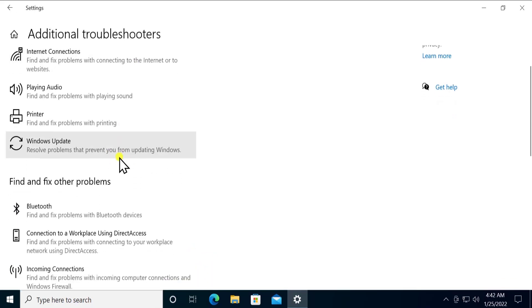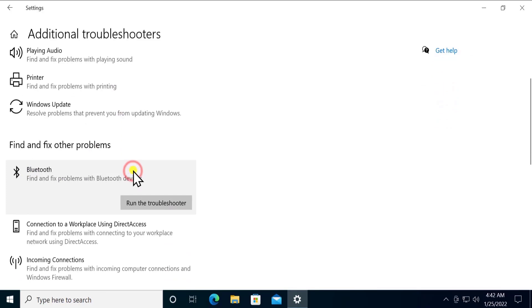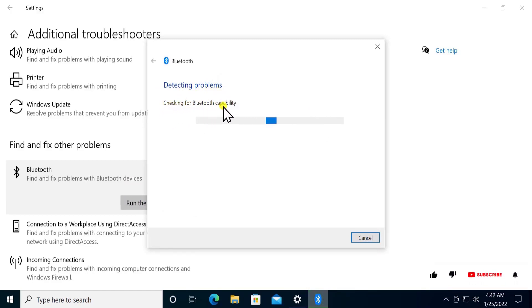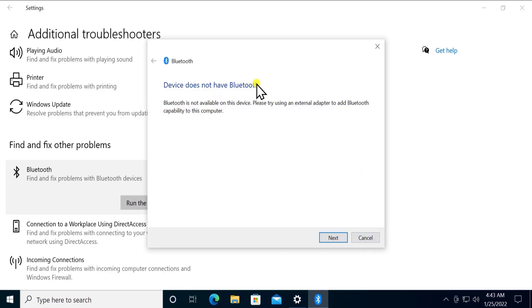Scroll down and you'll see Bluetooth, click on it and click Run the Troubleshooter. It will start detecting the problems. As you can see, checking for Bluetooth capability, checking the information. Device does not have Bluetooth, as Bluetooth is not connected right now. That's why it's showing this option on my screen. If you have Bluetooth connected, run the troubleshoot and you will get the problem fixed.